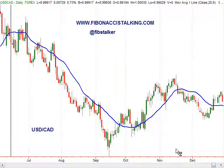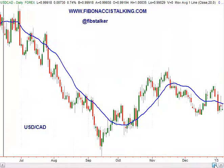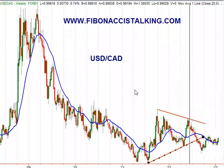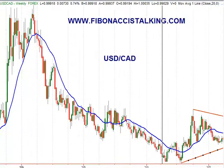I believe you will need to watch this pair carefully in the coming days because it could offer a very good opportunity short. But before we get there I want to review the weekly chart of this pair to show you that the bears are currently in control here.